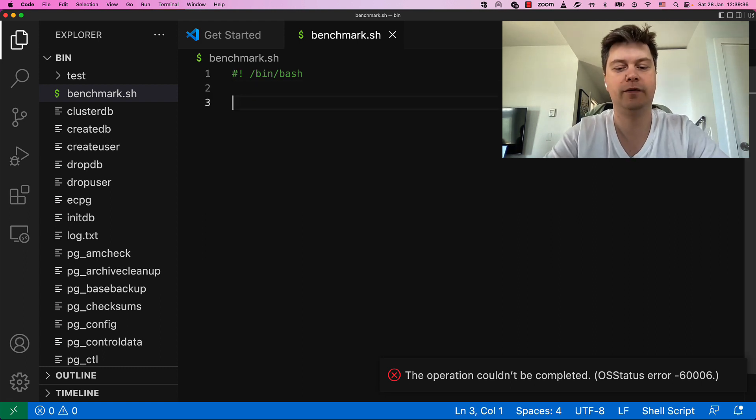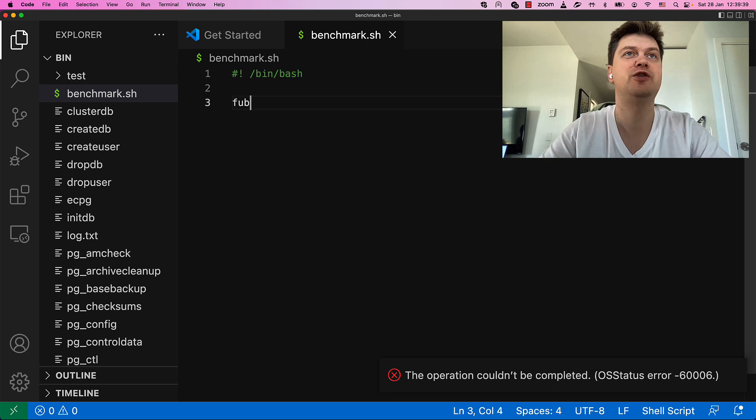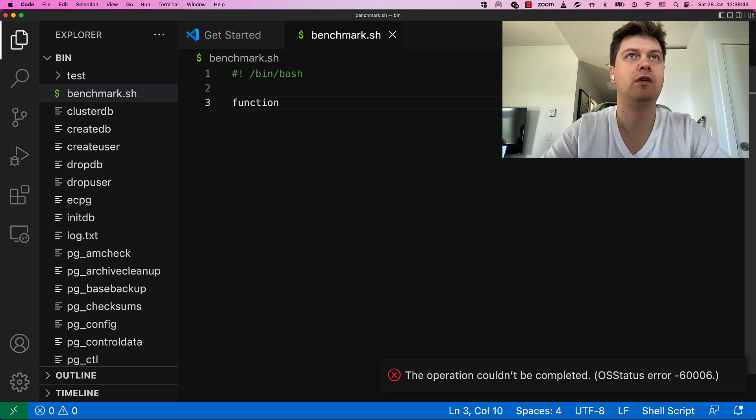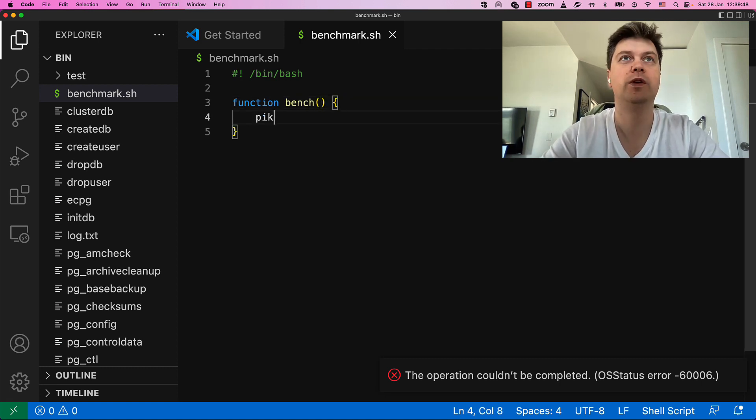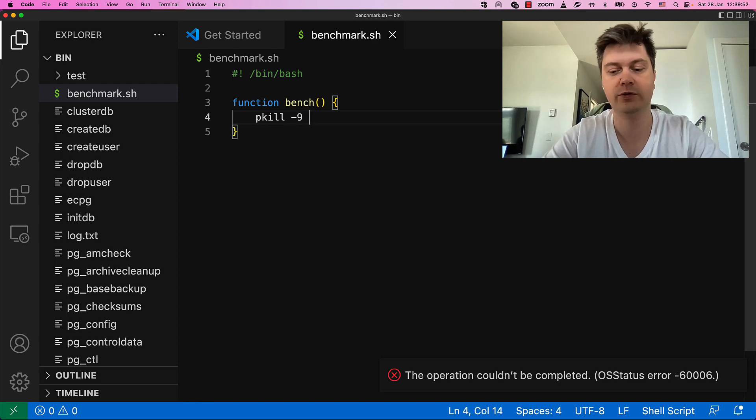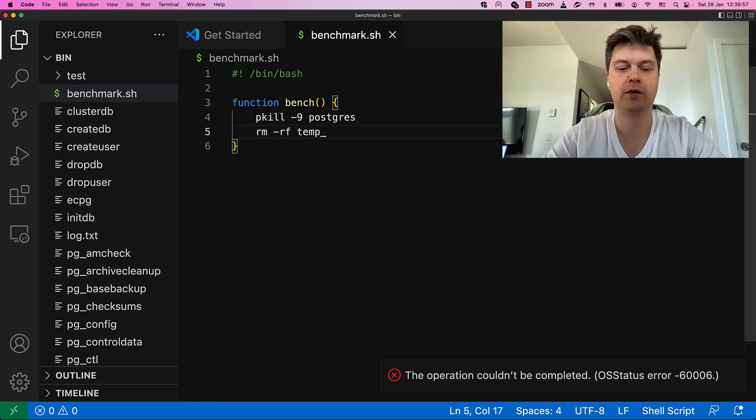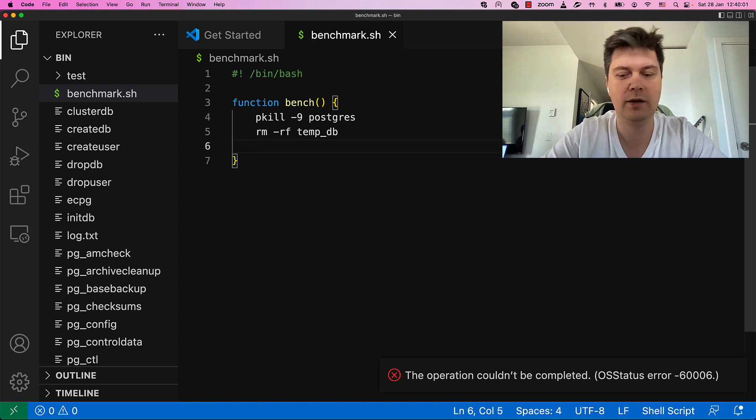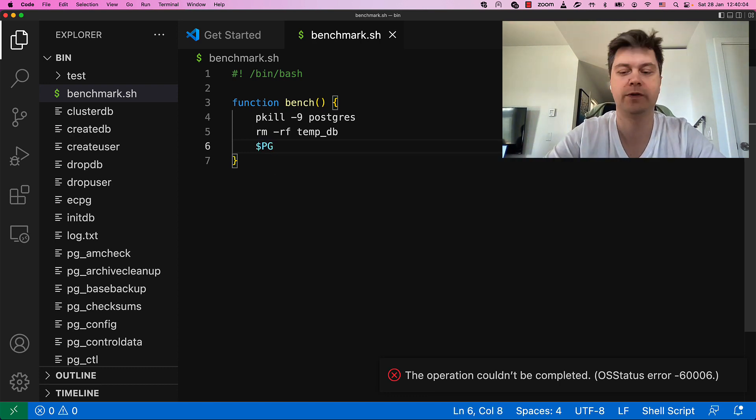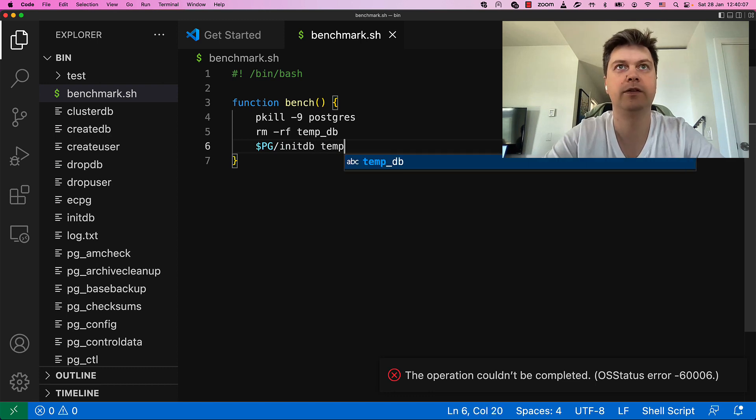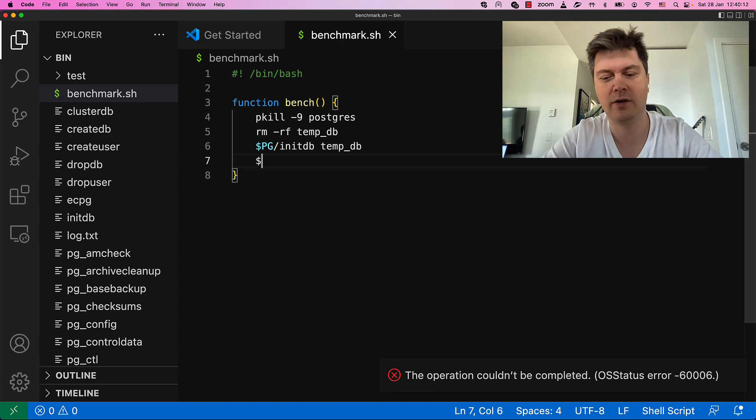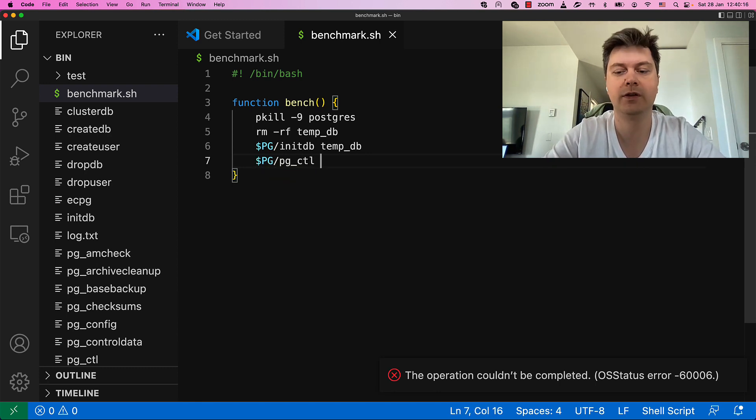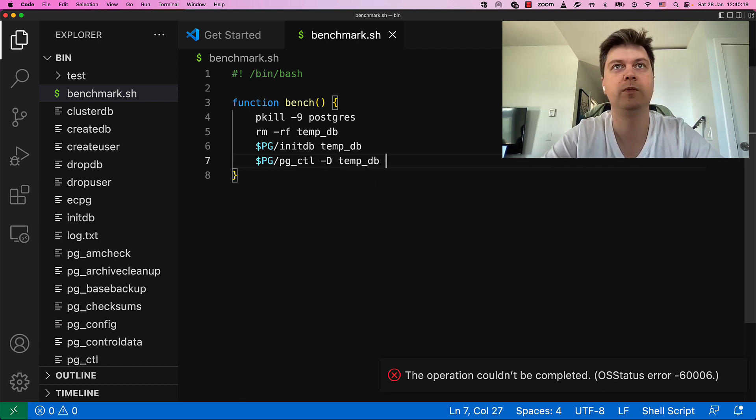Let's define a function that will do one round of benchmarking. First of all, we need to clean up from previous runs. Then take some sources and initialize temporary database. Start it. Pgctl. Start.